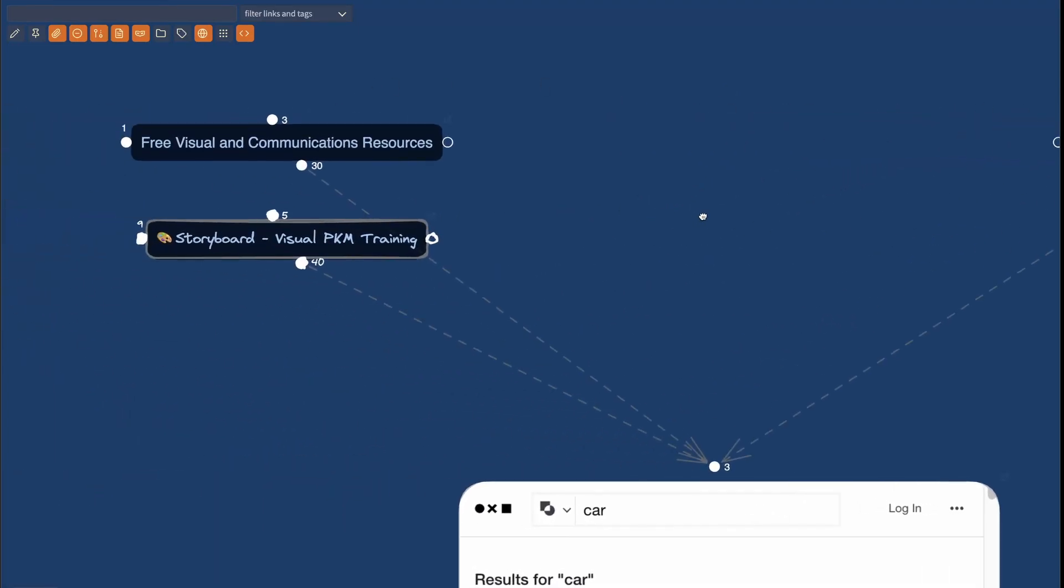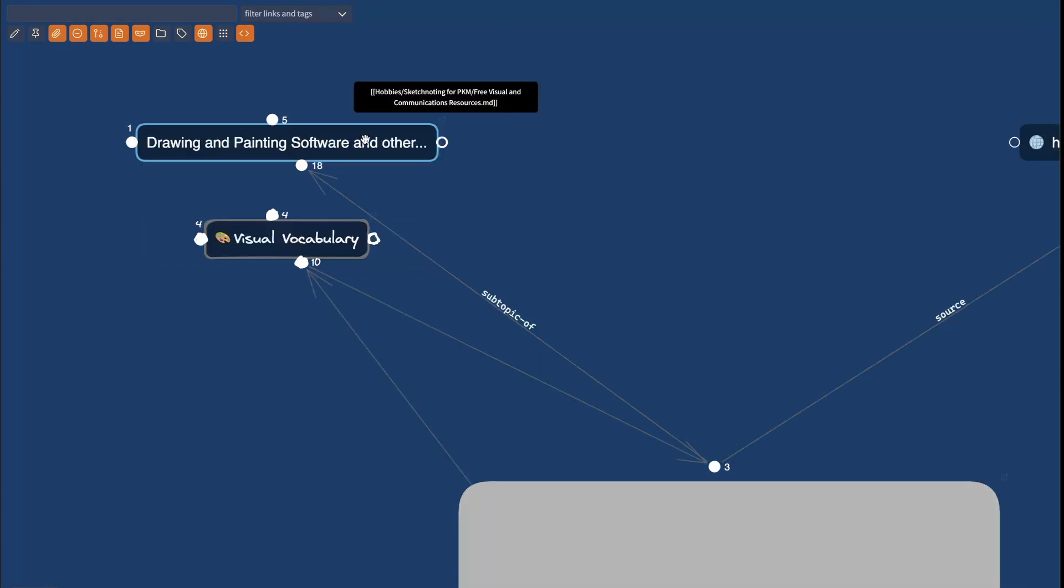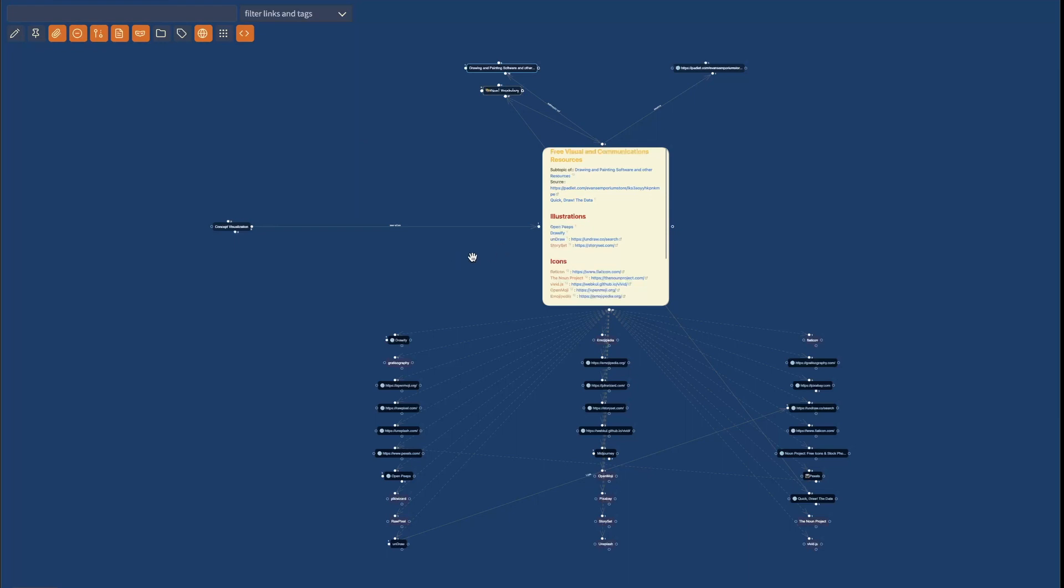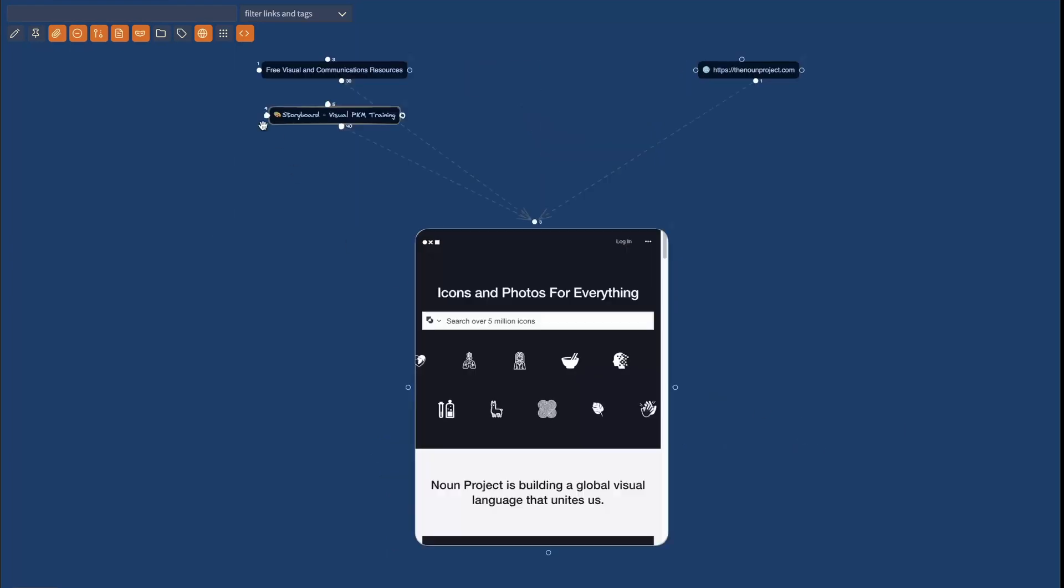And on the left hand side, I can see two notes in my vault that reference this. We were here just now in the visual and communications resources page where you can take my word for it, but here amongst the links.